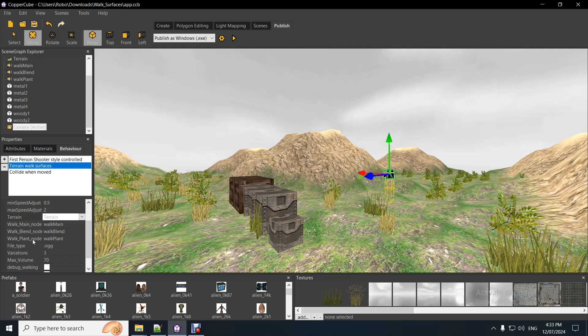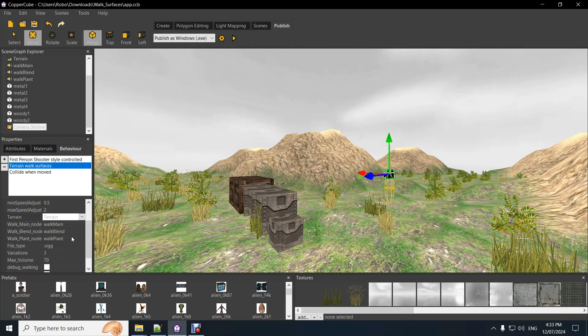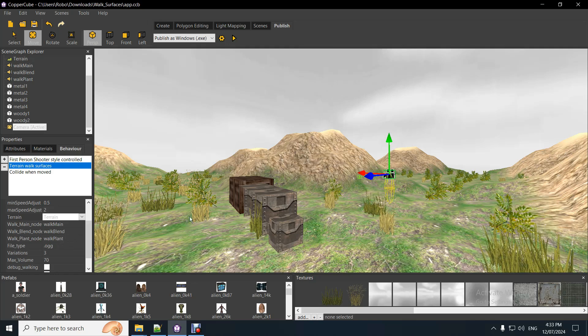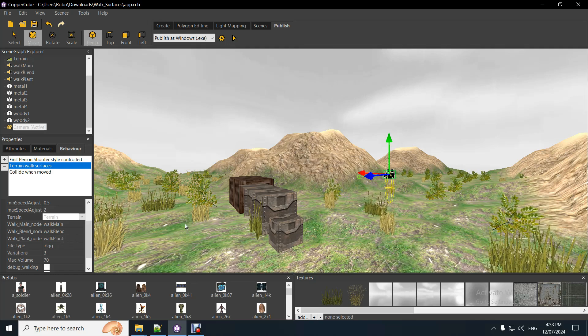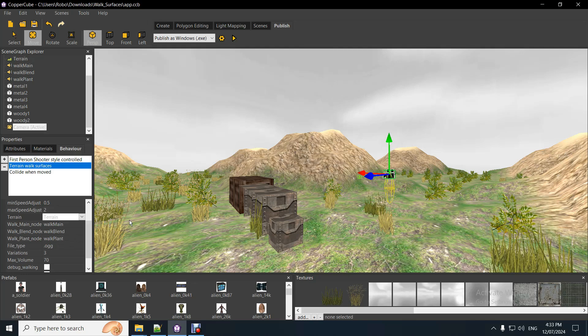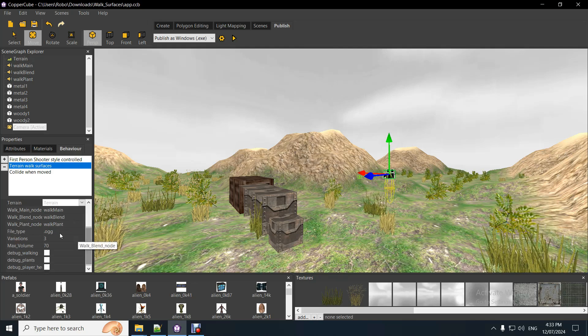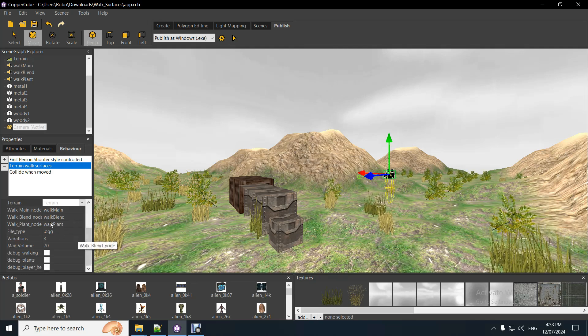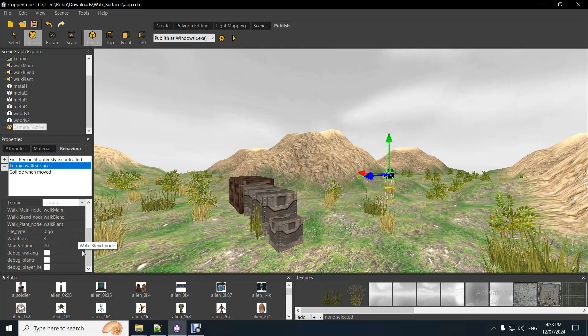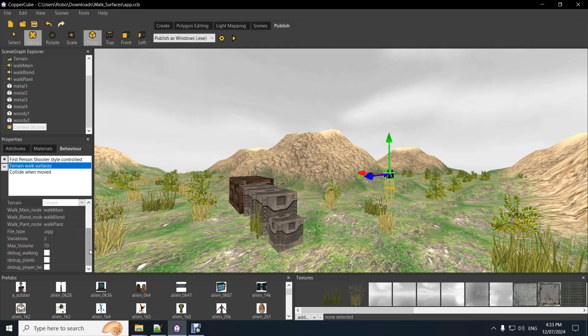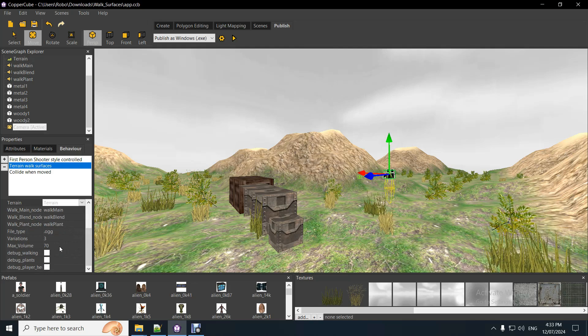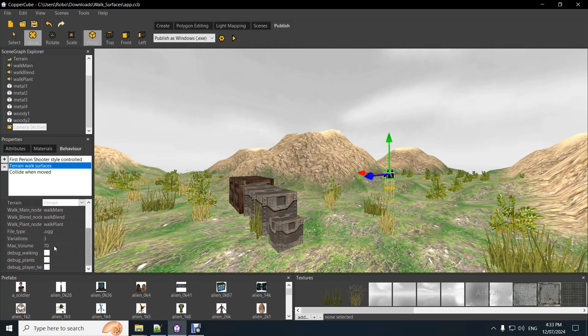And then, also, a plant sound effect node. So, you could be walking, the playing of the plants is independent of the walking. So, yeah, that's why it's got a separate node. Maximum volume, you can just change it to whatever, 90, 100. I've just put it for 70 for this reason. Now, this is debugging when you're walking or for the plants or the player height.